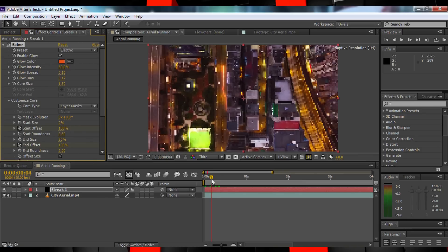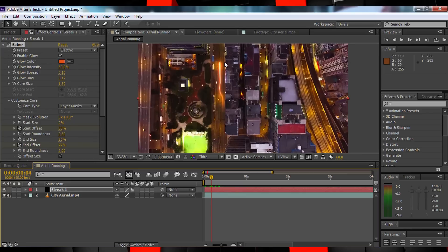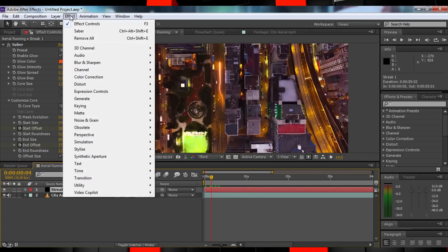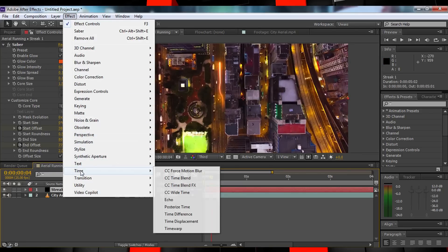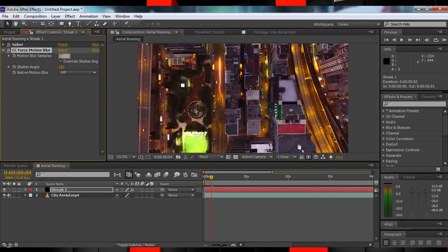This looks good, but it's missing a little bit of motion blur, so let's add that. Head up to Effects, Time, and drop a CC Force Motion Blur onto your solid. Now just change the Motion Blur samples to 2 and the Shutter Angle to 90.